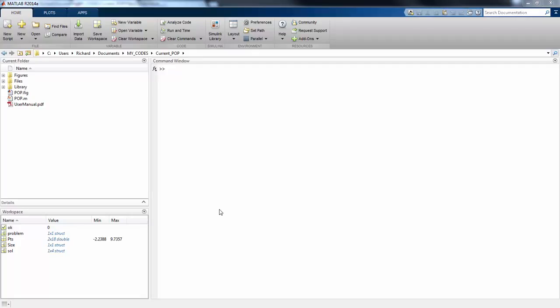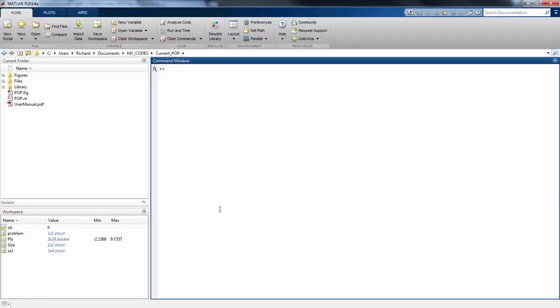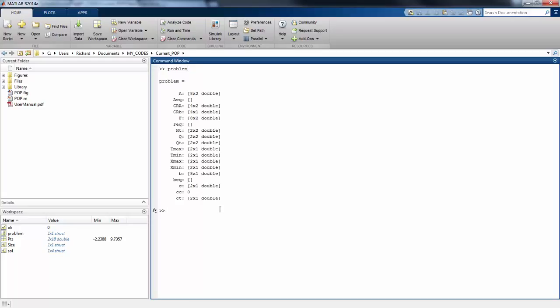To illustrate this point, let's look at this small problem right here. This is an optimization, an MPQP problem. We have two optimization variables, eight constraints, and two parameters. This is a really tiny problem.